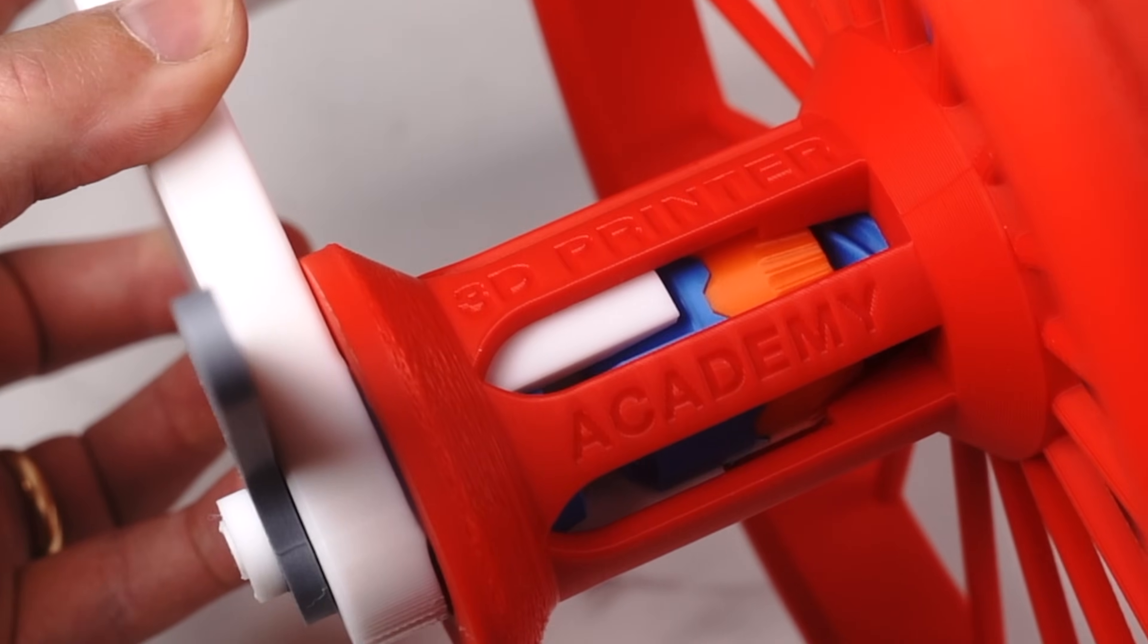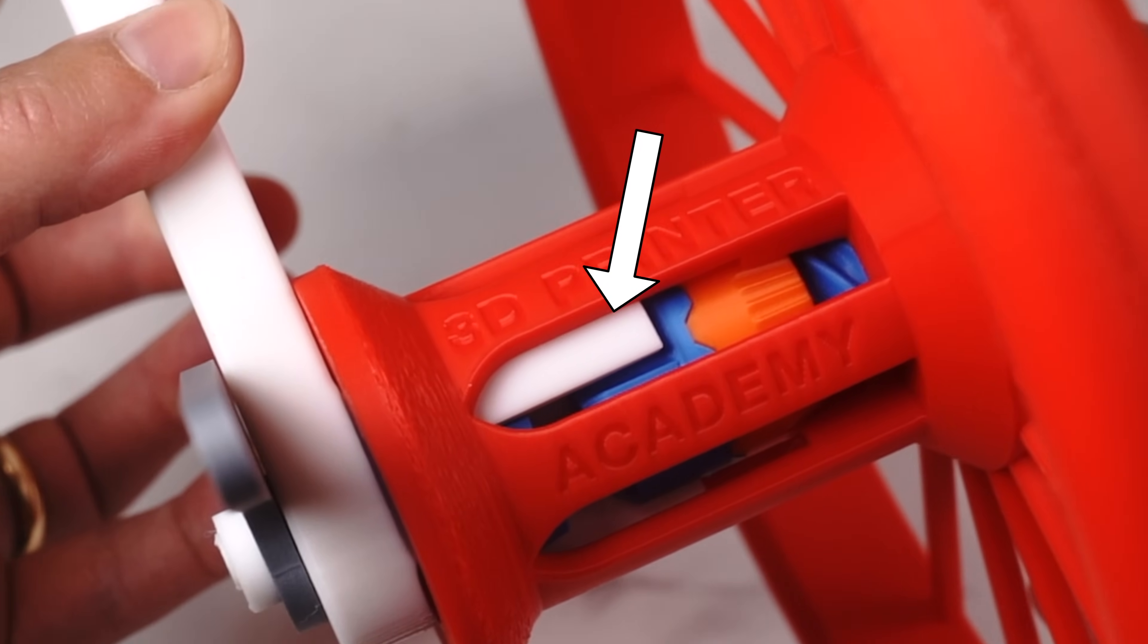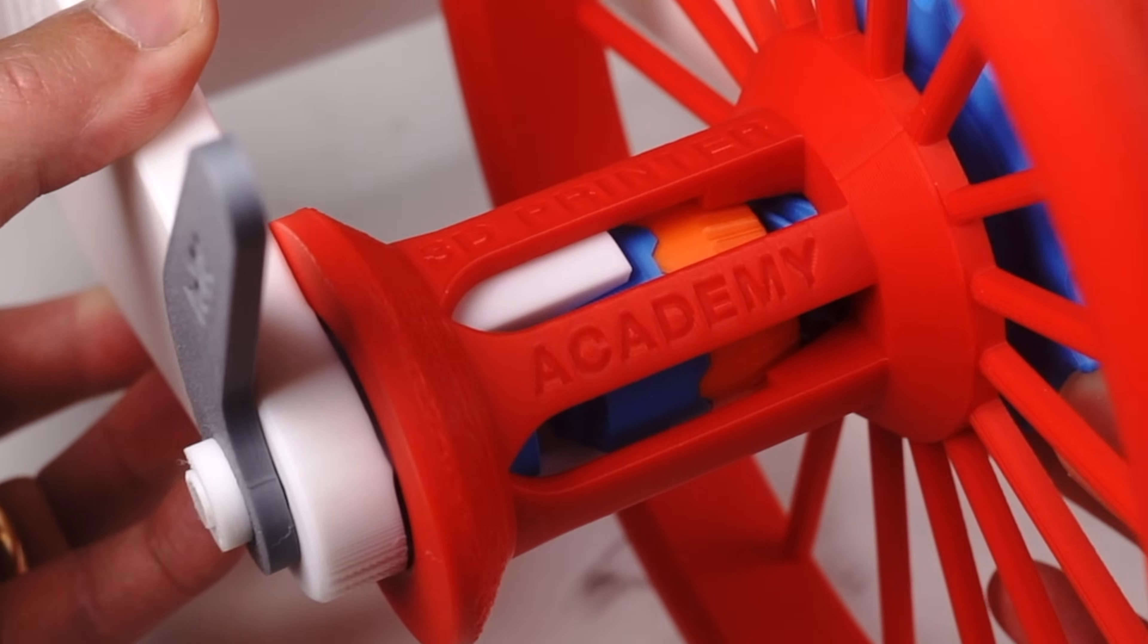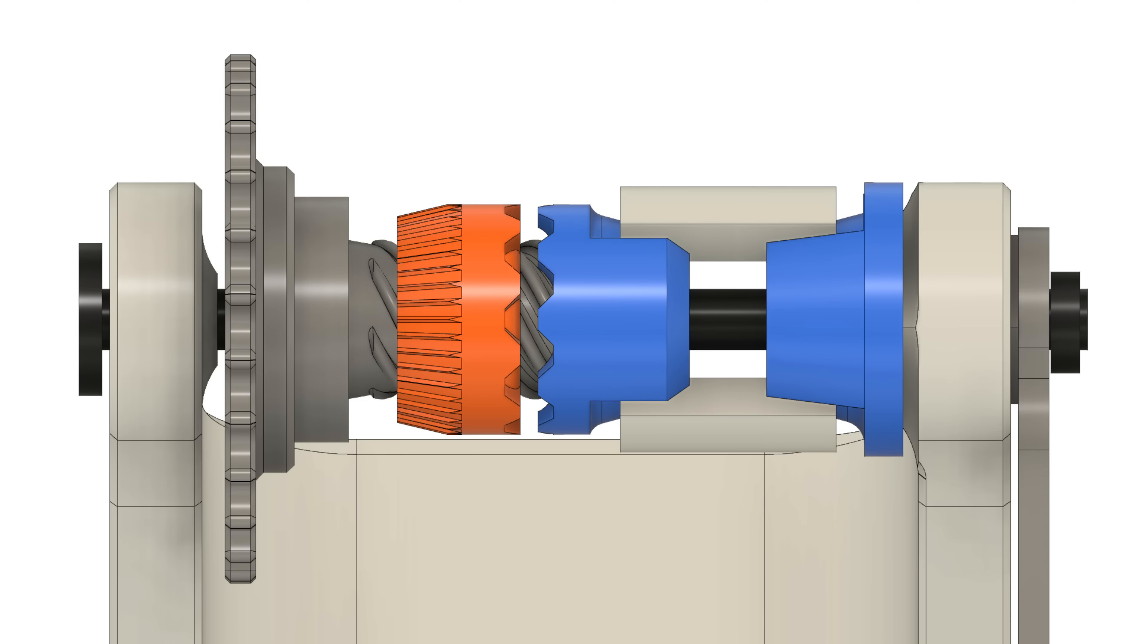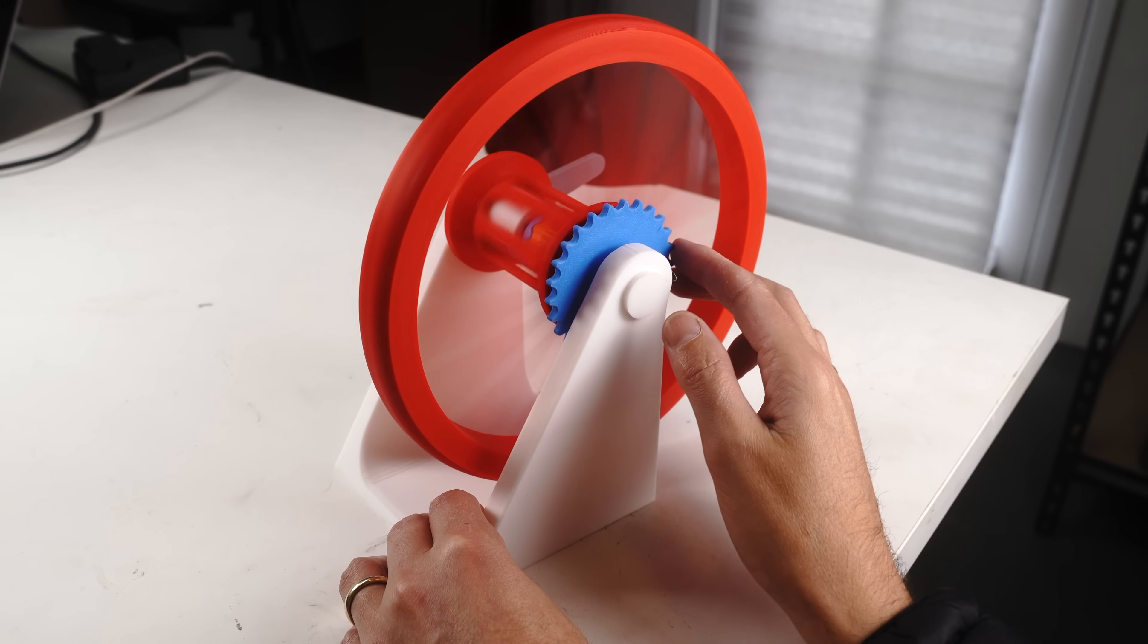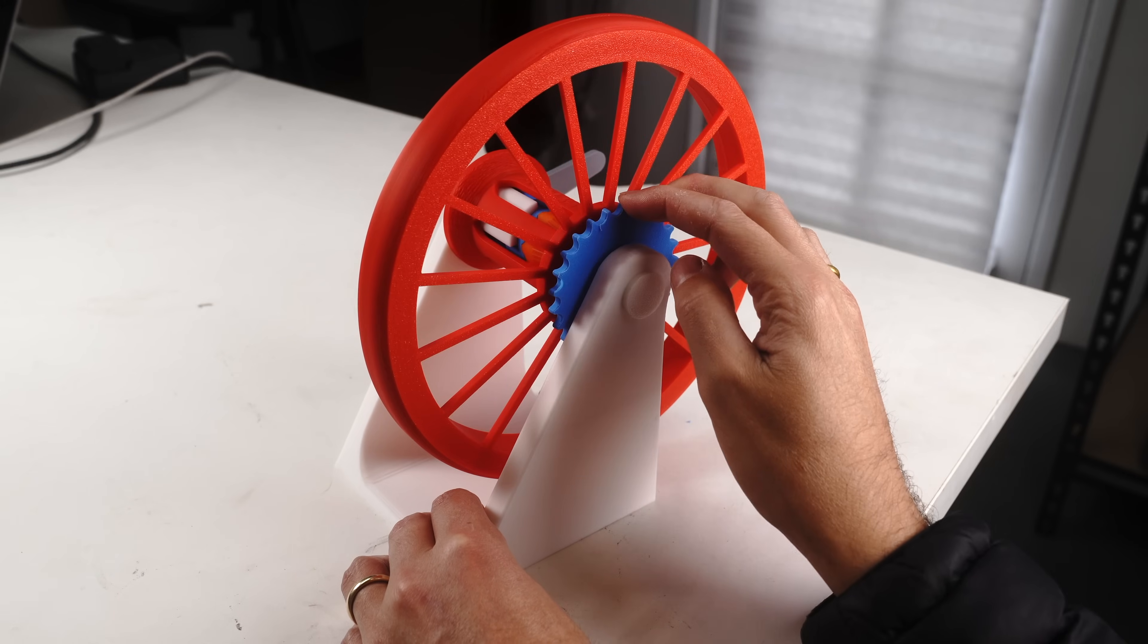And when pedaling backwards, the orange piece engages into the blue brake piece, expanding the two brake pads. So therefore, if we pedal backwards, it engages the braking system.